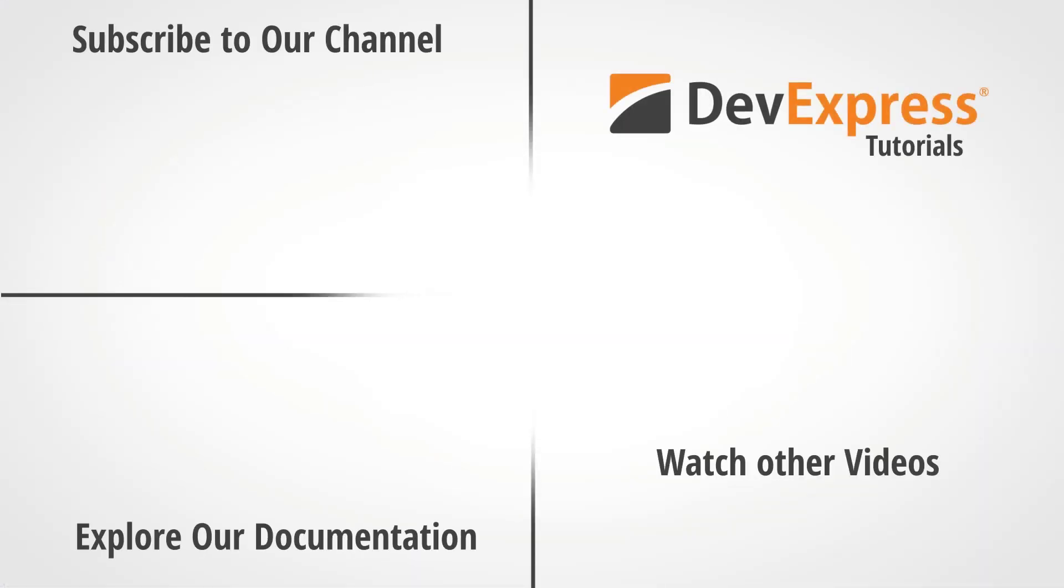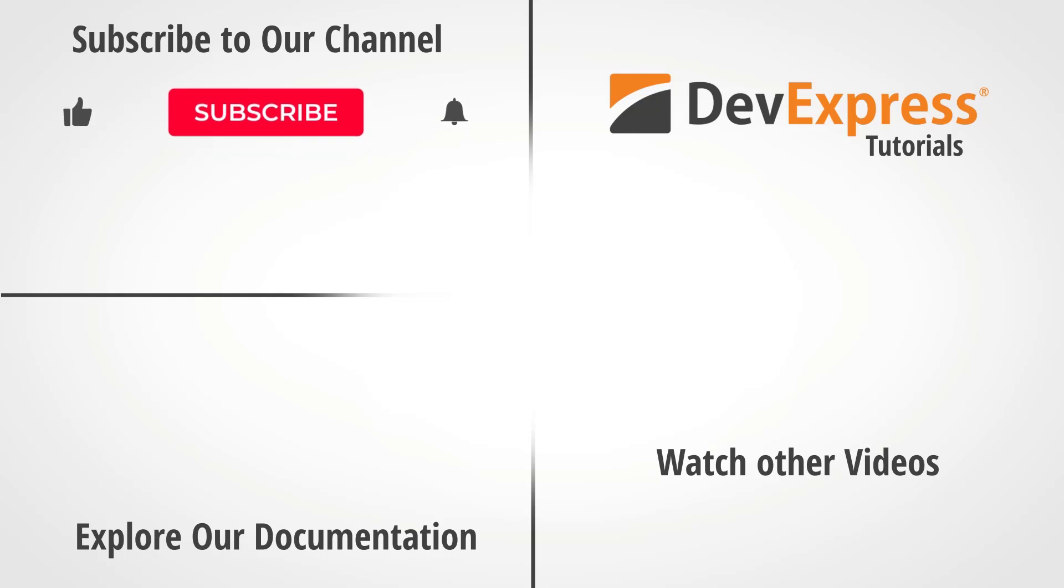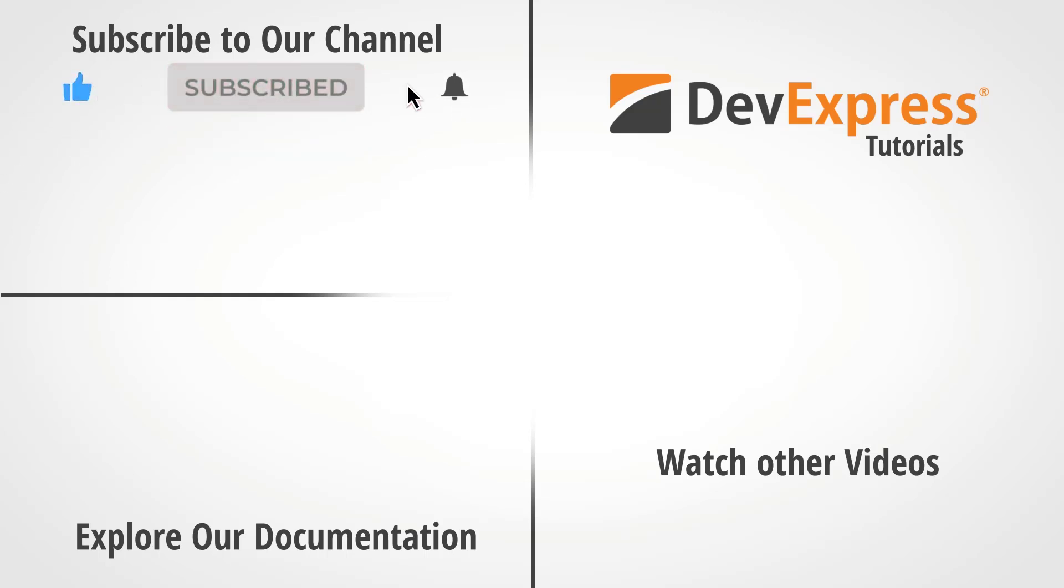And that's it for this video. I hope you've enjoyed this short tutorial on the DevExpress WPF grid and its editing options for virtual data sources. If you liked this video, please give us a thumbs up. If you have questions, please comment below. And please remember to subscribe to this channel for more great DevExpress training videos.